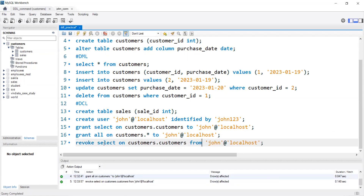Different users have different access, so according to that you have to provide them the right permissions so there will be no problem in your database. That's it about GRANT and REVOKE. If you have any doubt you can ask me in the comments. These commands are not used that much right now, but it's good to have an idea about them. If you have any questions, you can always ask. That's it from my side — have a nice day, take care.